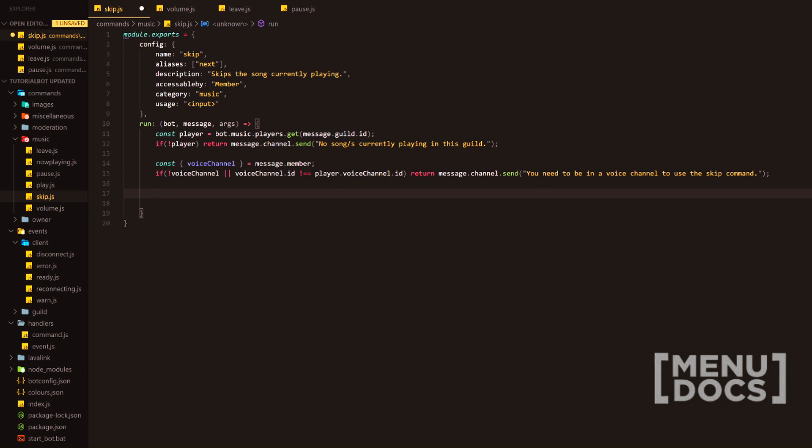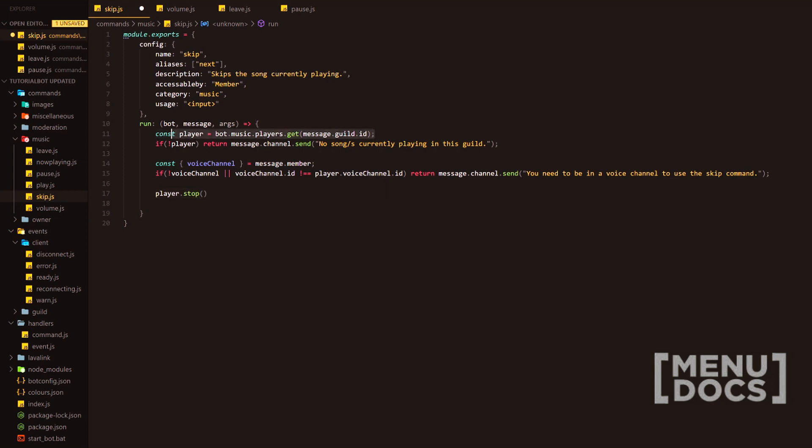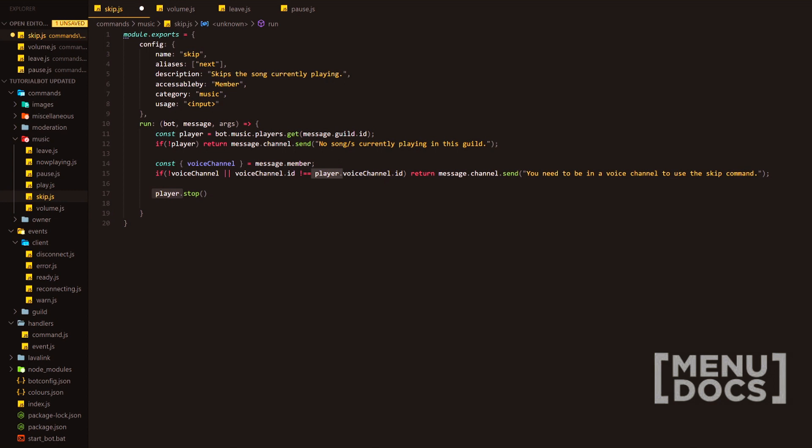So basically what we want to do here is we literally want to do player.stop. We've defined player up here and the value of that is bot.music.players.get and then obviously inputting the message.guild.id and that will return the entire object of what that player consists of. And next, what we're going to do here is player.stop. We'll stop the current track, remove it from the queue if it is in the queue, and then it will check to see if there is a next track. And if there is a next track, obviously it will continue on with that.